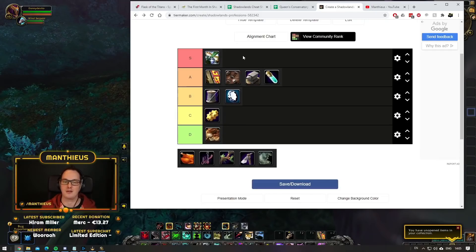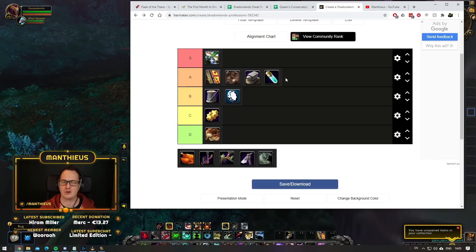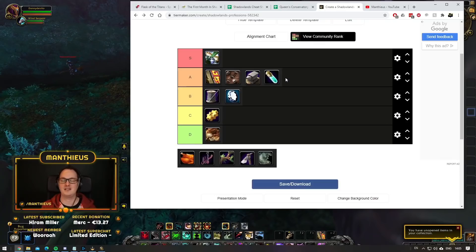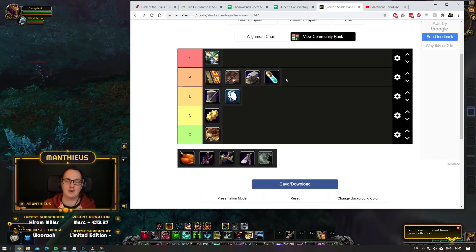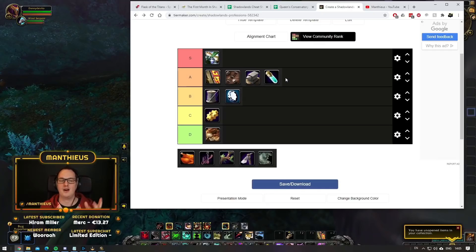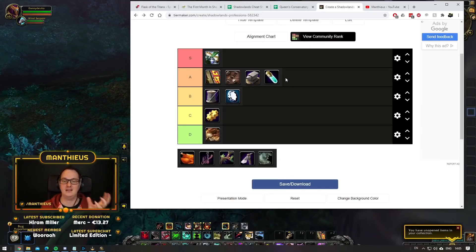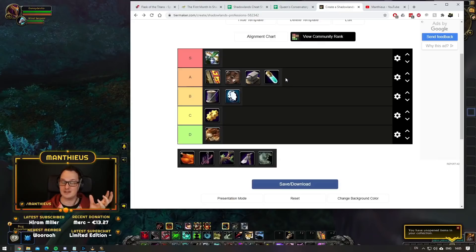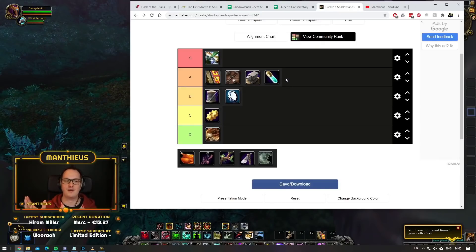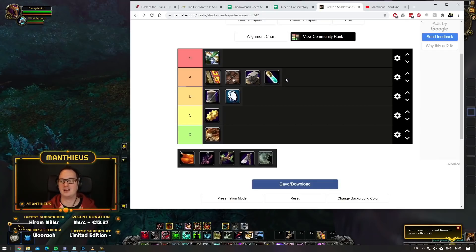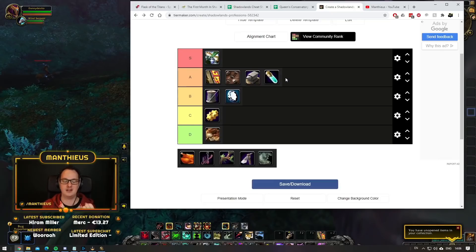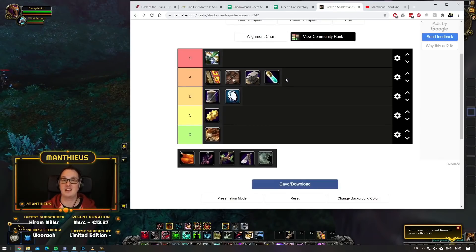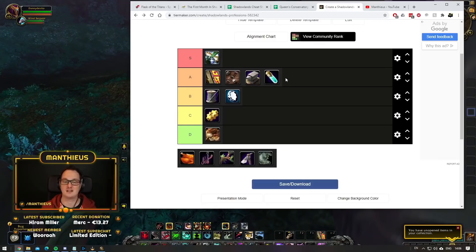The only thing that's going to hold alchemy back a little bit is that Inscription also uses herbs but is potentially more valuable. The demand from the scribes is going to, in a weird way, keep alchemy profitable long term. And flasks. There's only two flasks in Shadowlands now. You have basically a DPS and healing flask that's really expensive, and then you have the stamina flask that's a lot less expensive by about a third. So tanks have a cheaper option, but DPS and healers expect to be spending a lot on flasks.